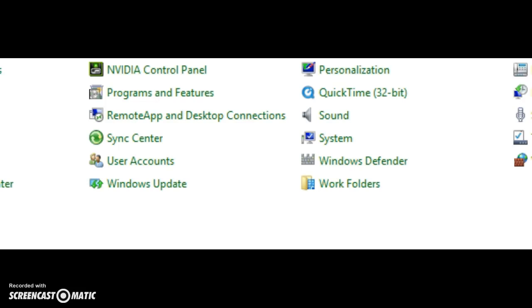In the icon view, this will put the icons in alphabetical order. Find Windows Update and click on that.